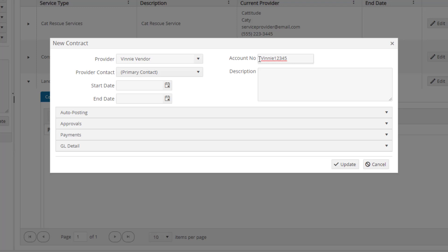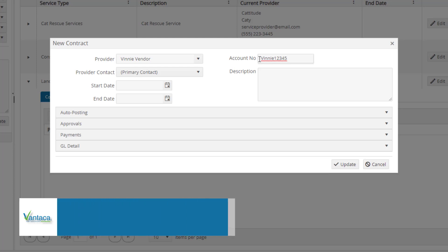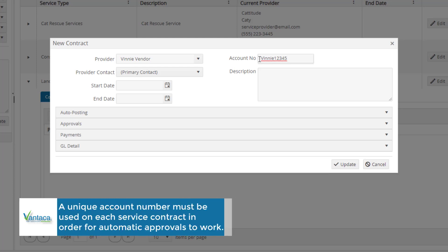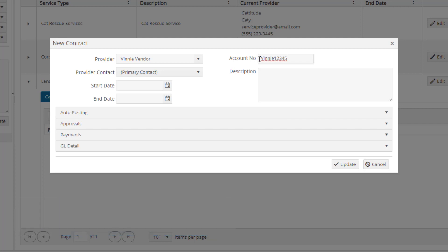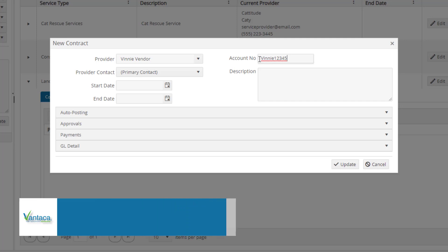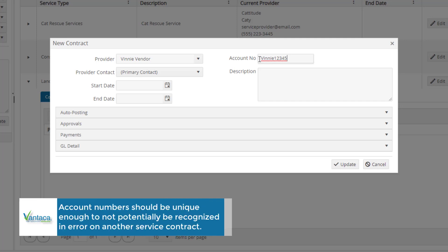It is important for us to stop here and note that a unique account number for the service provider and association must be used on each service contract in order for automatic approvals to work. When creating account numbers, we advise that the account number you assign be long enough and unique enough to not potentially be recognized in error on another service contract.